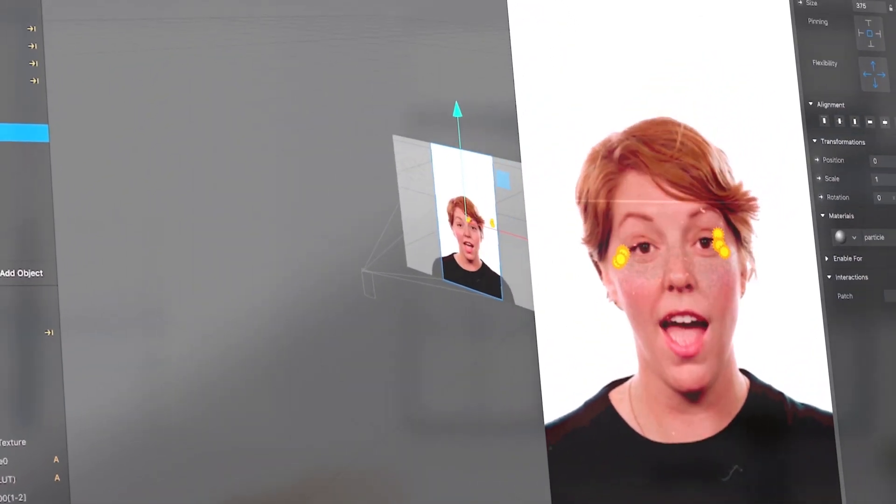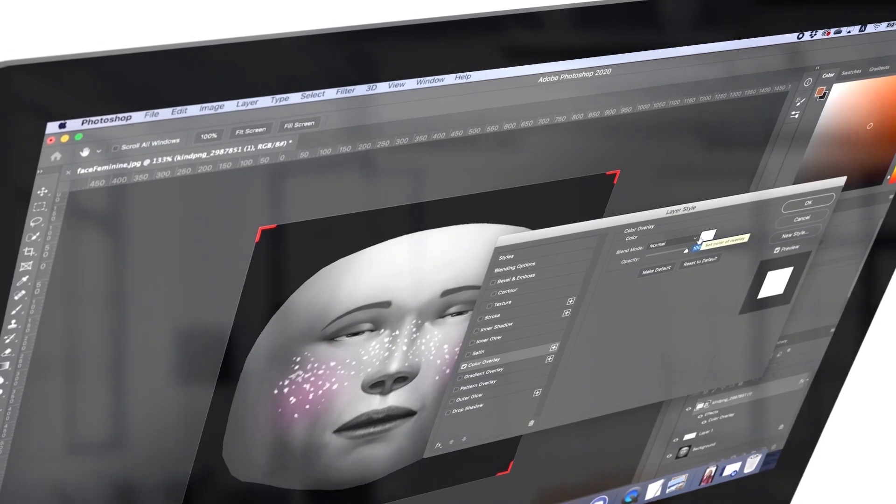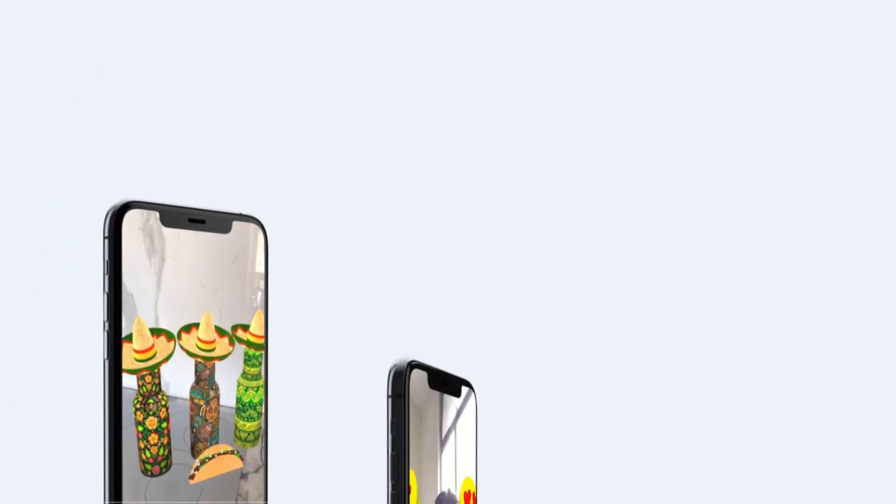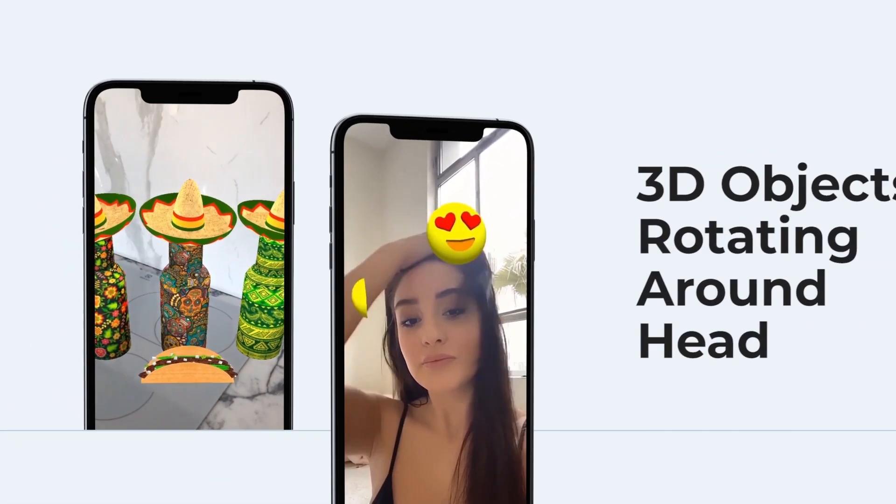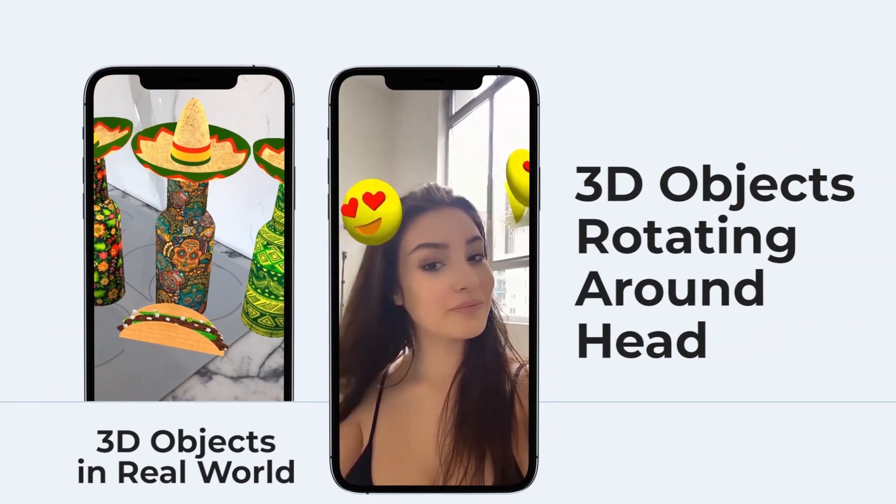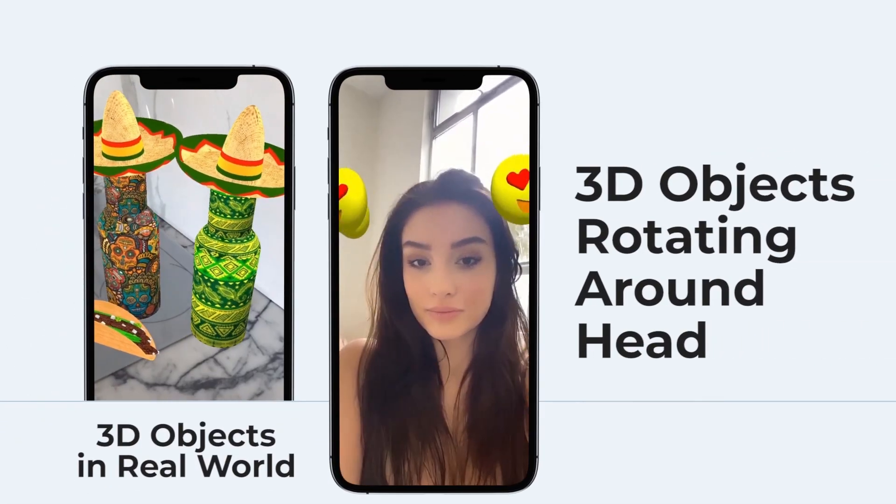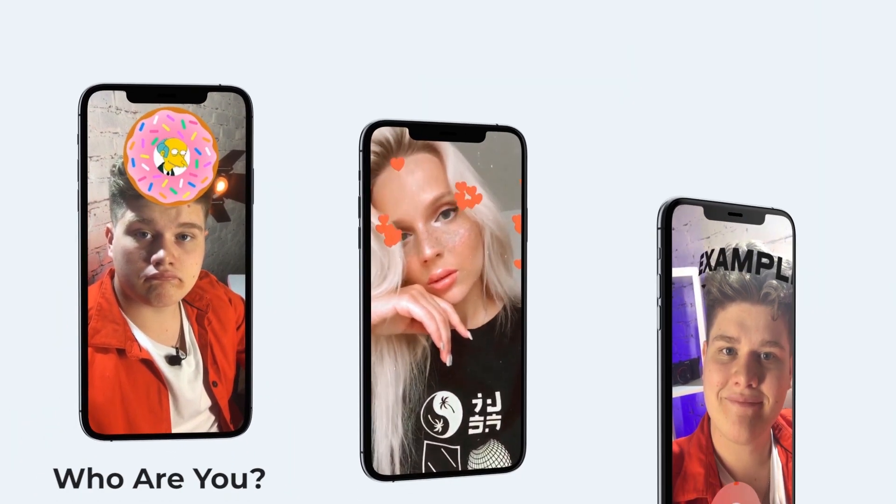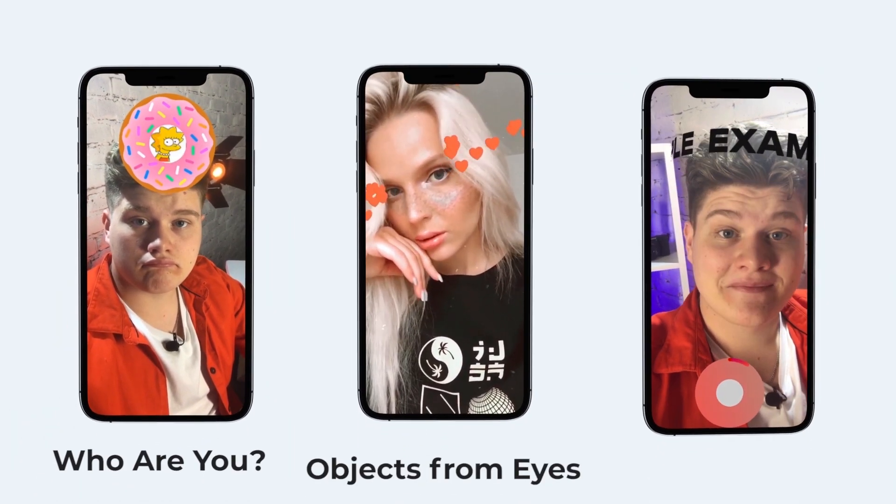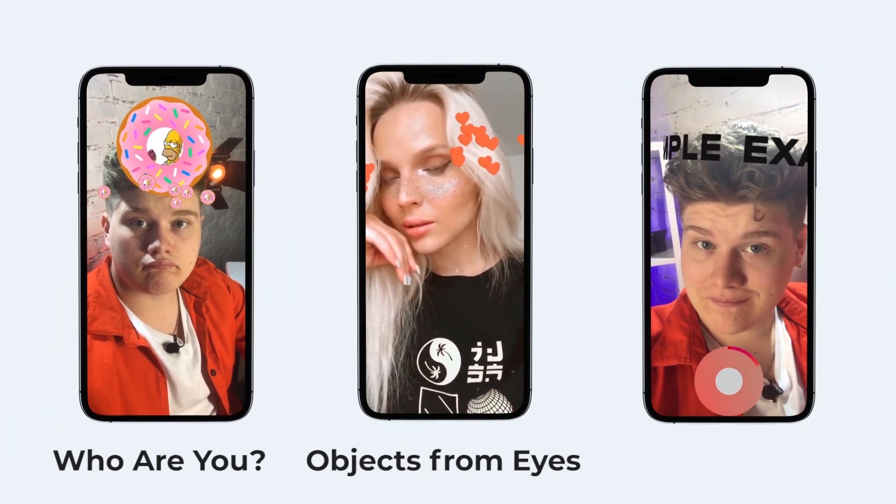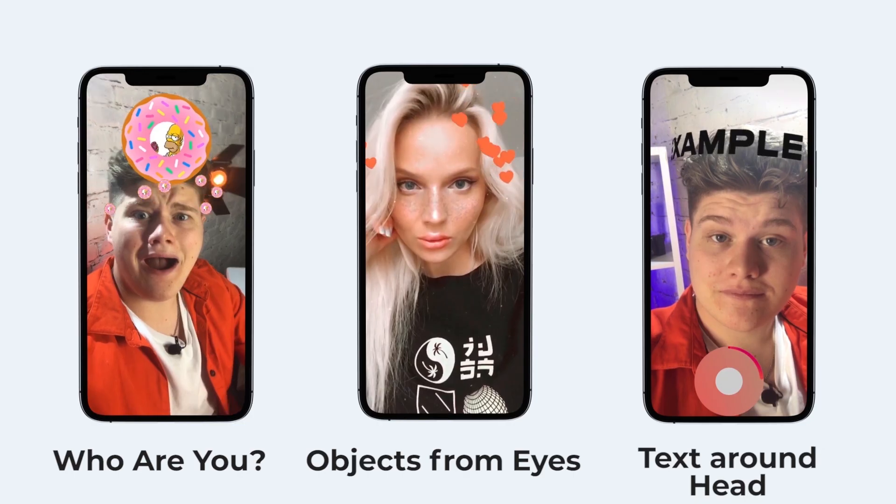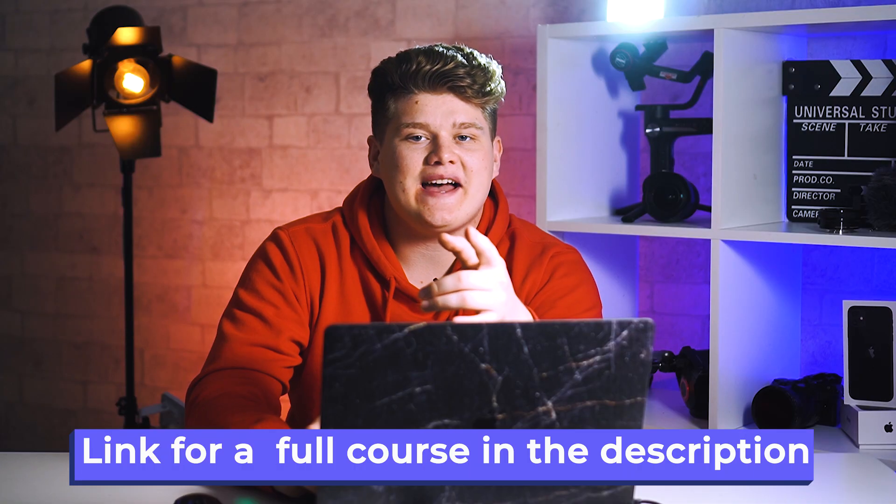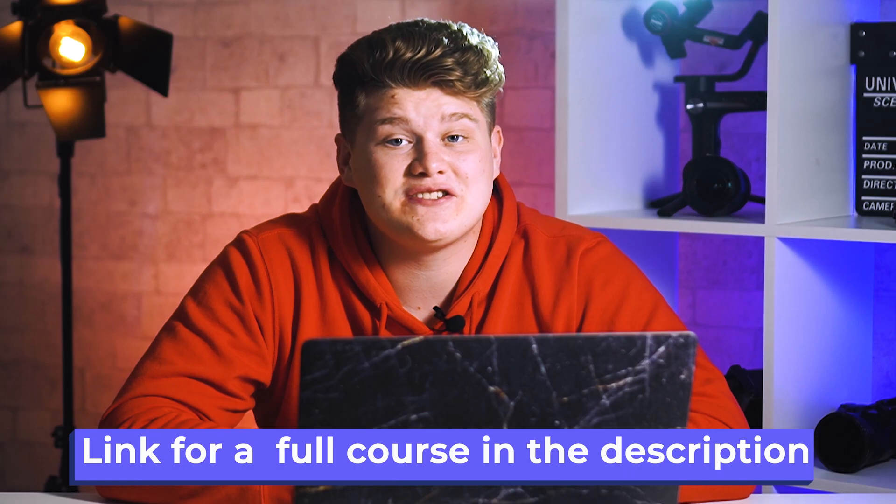In this course we're gonna create the most popular filters in Instagram in the world. You can check out my course, link in the description to find more project-based lessons and a lot more. Super easy, useful information. See you in the class.